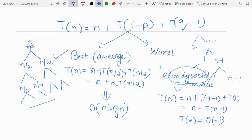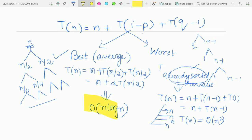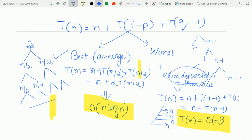So, the best case of quicksort gives time complexity O(n log n) while the worst case gives O(n²). Therefore, quicksort should only be used when real sorting is needed — that is, when the data is not already sorted. Thank you.